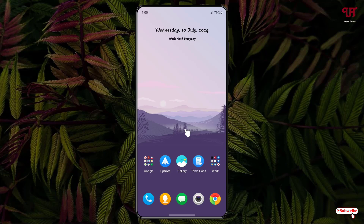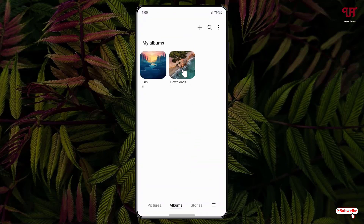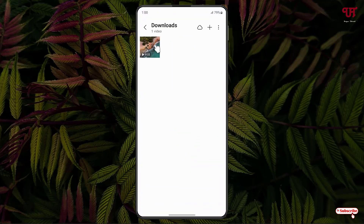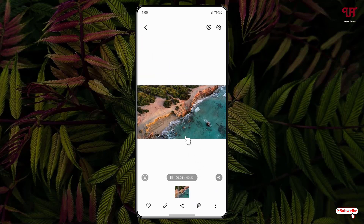First, just open the Gallery application. I have one video here, so let me open it and try to play it. Now you can see this is the normal video play speed.